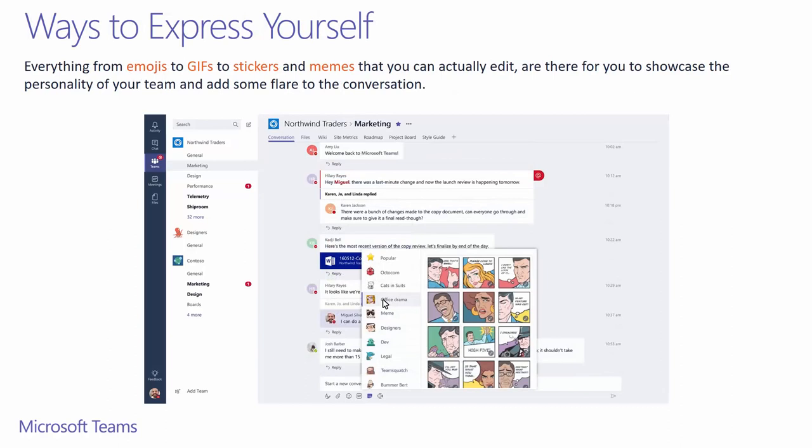We've spoken about how chat can be productive, but sometimes we just want to have a little fun, joke around, or express our intent beyond the text that is written on the screen. For that, we have added the emojis you know, new GIFs and stickers, and even memes you can edit. All you need to do is click on the respective icons below the chat bar.